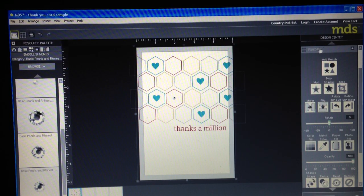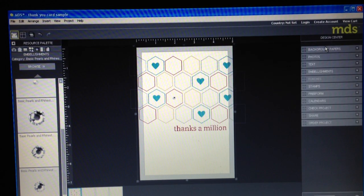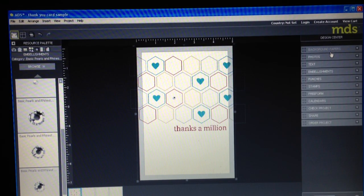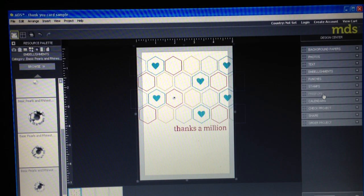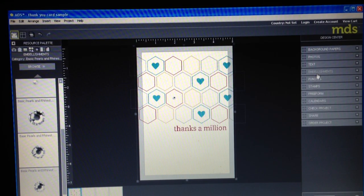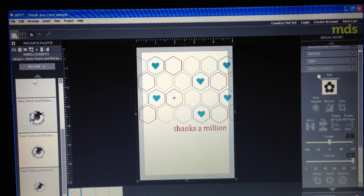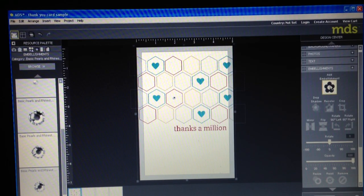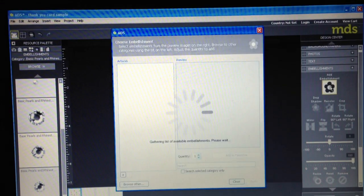On the right hand side you have what's called the design center and you have the same choices on the right hand side as you do on the left hand side. So if I want to go get those embellishments I can click embellishments. I'm going to click add embellishments.